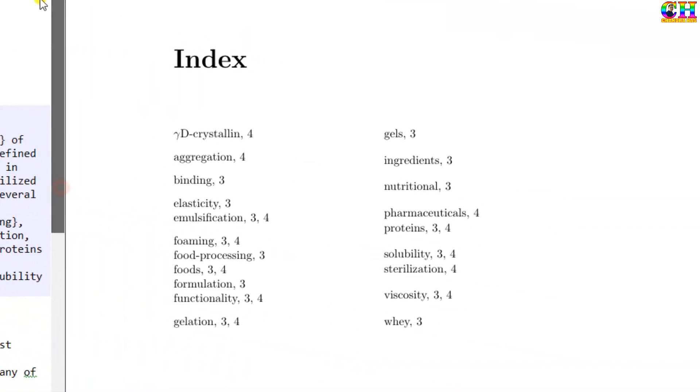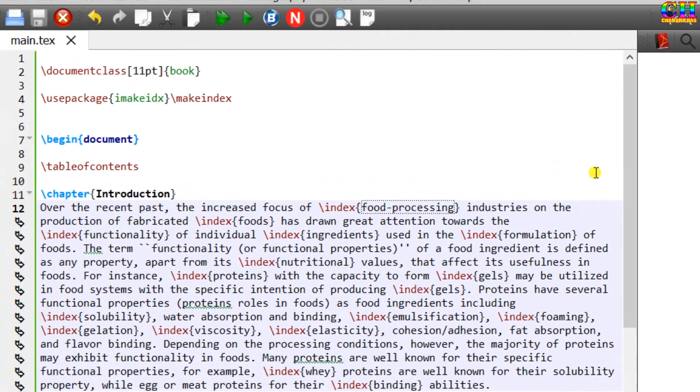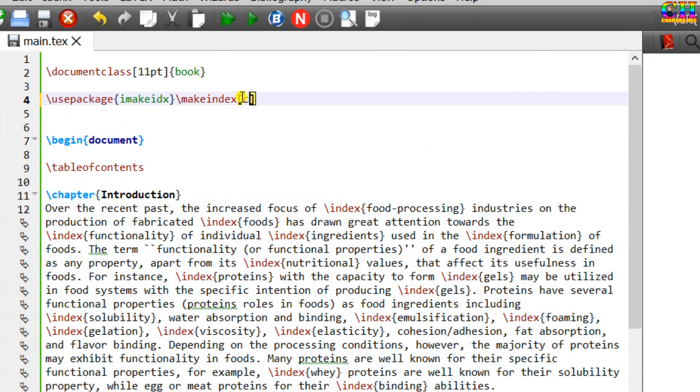We can change the number of columns. Default is 2. We can also change the title of the index.